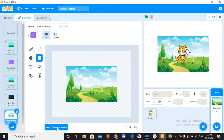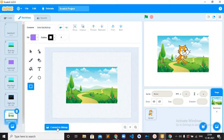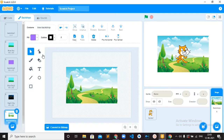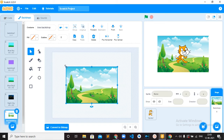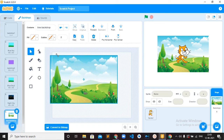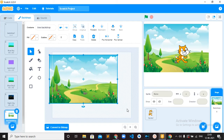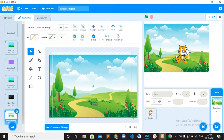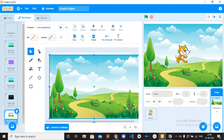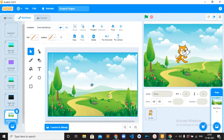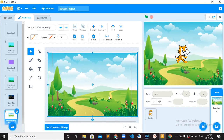What you can do is click on Convert to Vector, then you can increase the size of this backdrop. You have to choose the Select tool, choose the background image, and make it bigger. So these are the four ways that you can add a backdrop into a project.